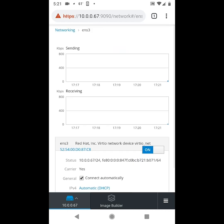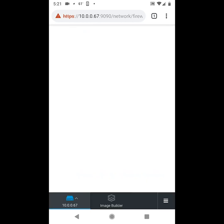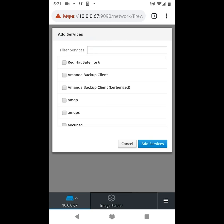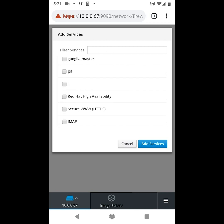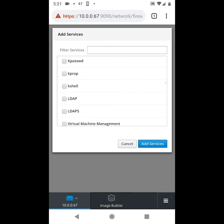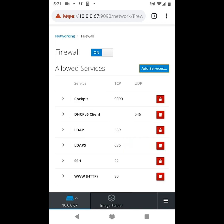And if we go back to the networking menu here, and then click on firewall, we can manage the firewall in the system. We'll click add services, and we're going to scroll down and select the LDAP and LDAPS services, and click add services, and we've just added those into our firewall configuration.